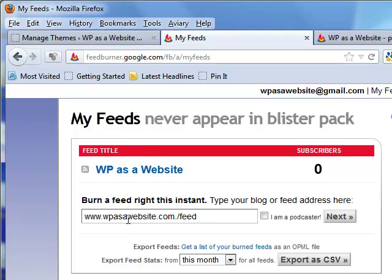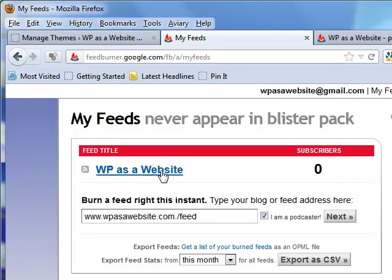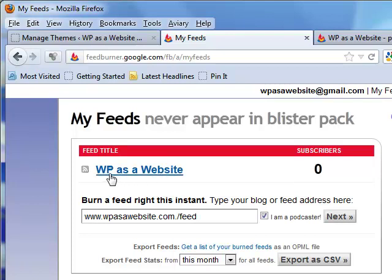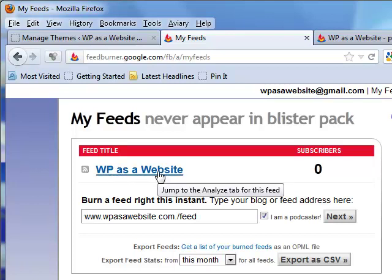I always click the box that says 'I am a podcaster.' I'm not sure if I'm a podcaster, but it'll give me an opportunity to do so. I click Next. It's very simple — it walks you through everything you need to know. You fill out the information, and the final step will ask you to name your feed something you can quickly identify. I use 'wp as a website.'